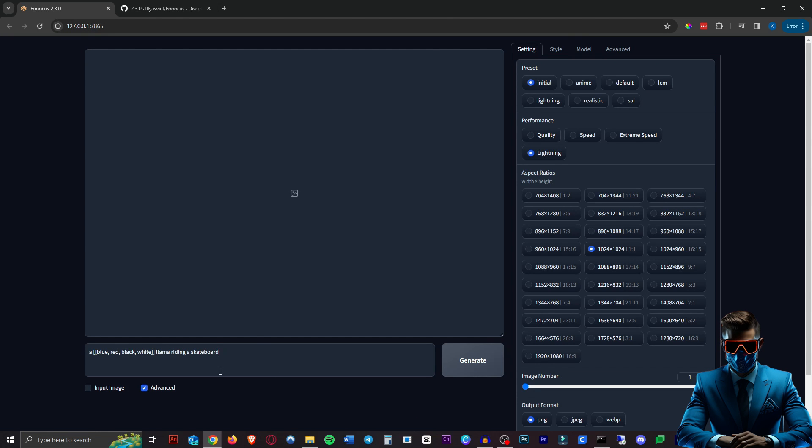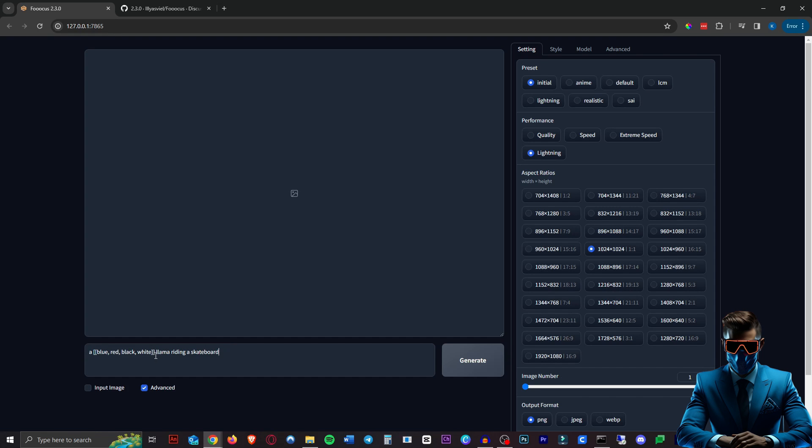So we're going to go for a llama riding a skateboard and thanks to the new array feature from 2.2 we can now include these double square brackets and input the different options we want it to use in order as well.